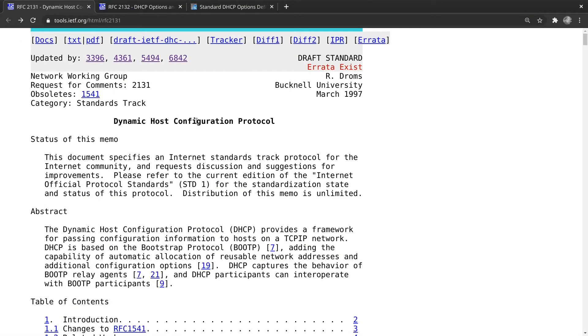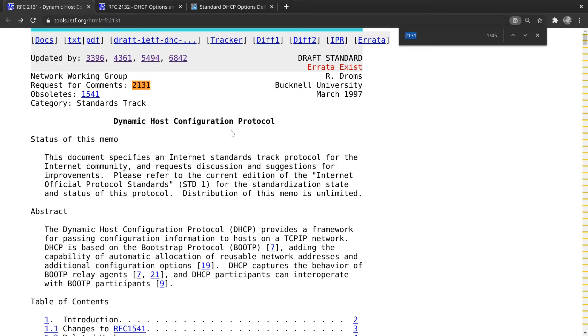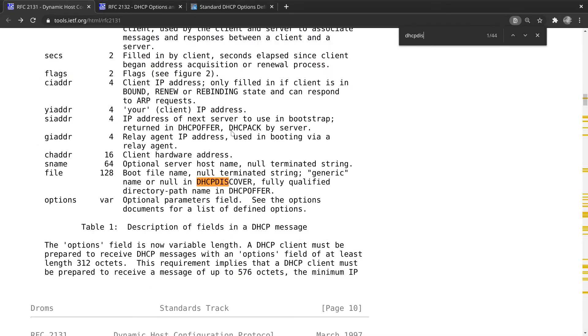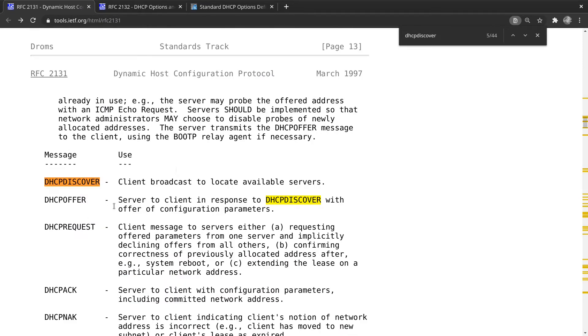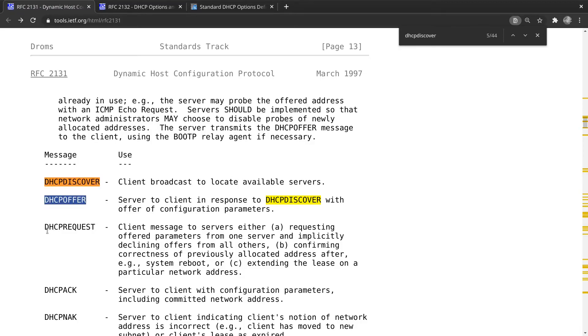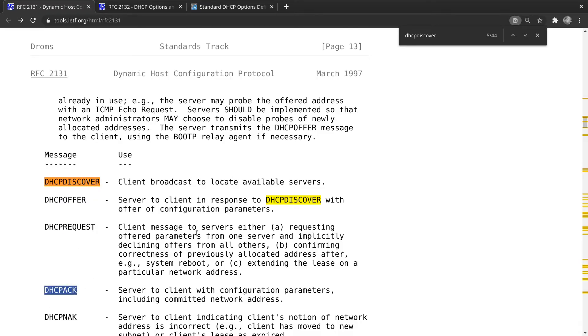And here is the request for comments number 2131. This is the best place to start if you really want to learn more about how the technical nitty gritty details of DHCP works. And so, for example, this is searchable. If we do a control F and do something like DHCP discover and go down a little bit here, here we go. Here's the step-by-step process. And here's the four-step process we just talked about, DHCP discover, DHCP offer, DHCP request, DHCP acknowledgement. There's actually more to this, but we're going to leave it as the four-step process for now.